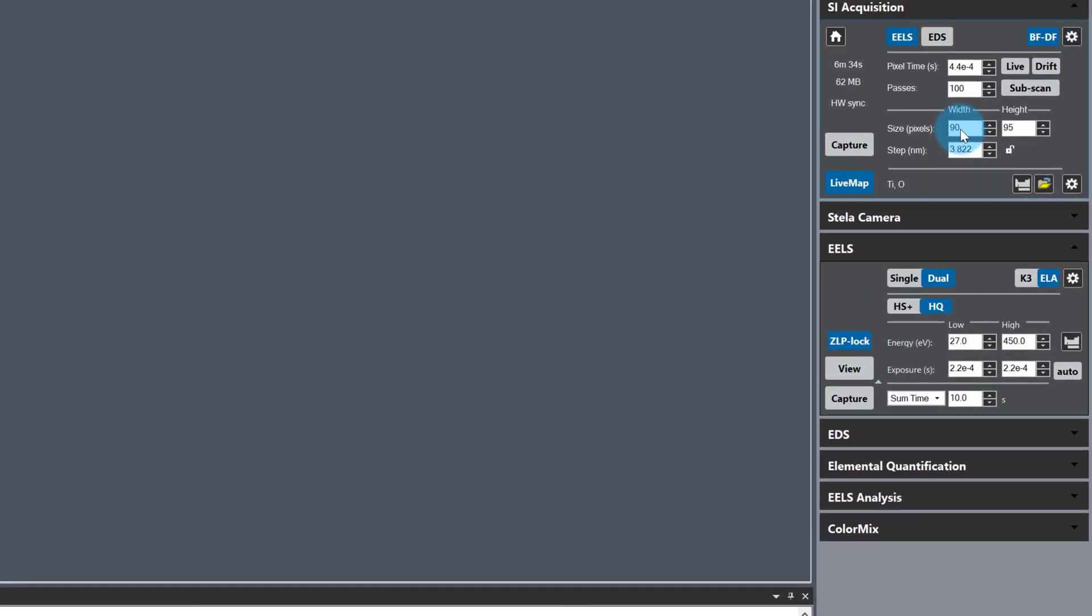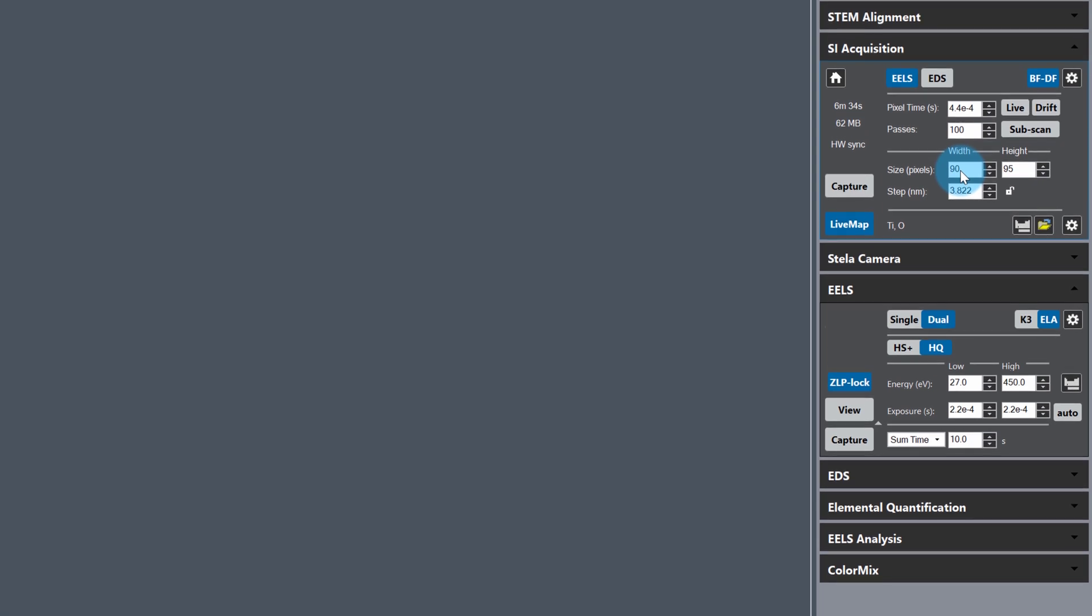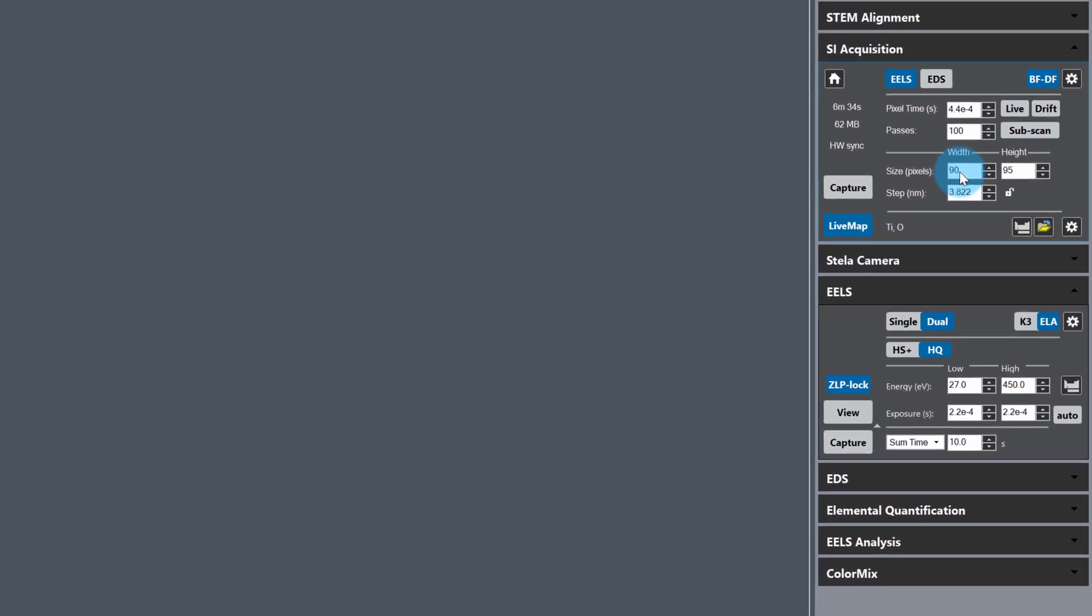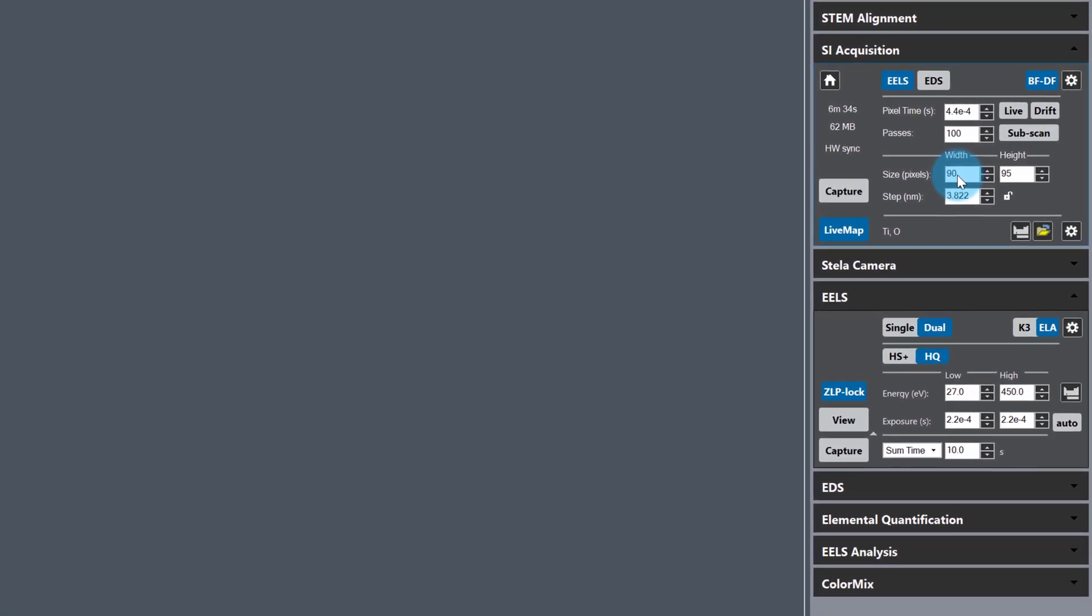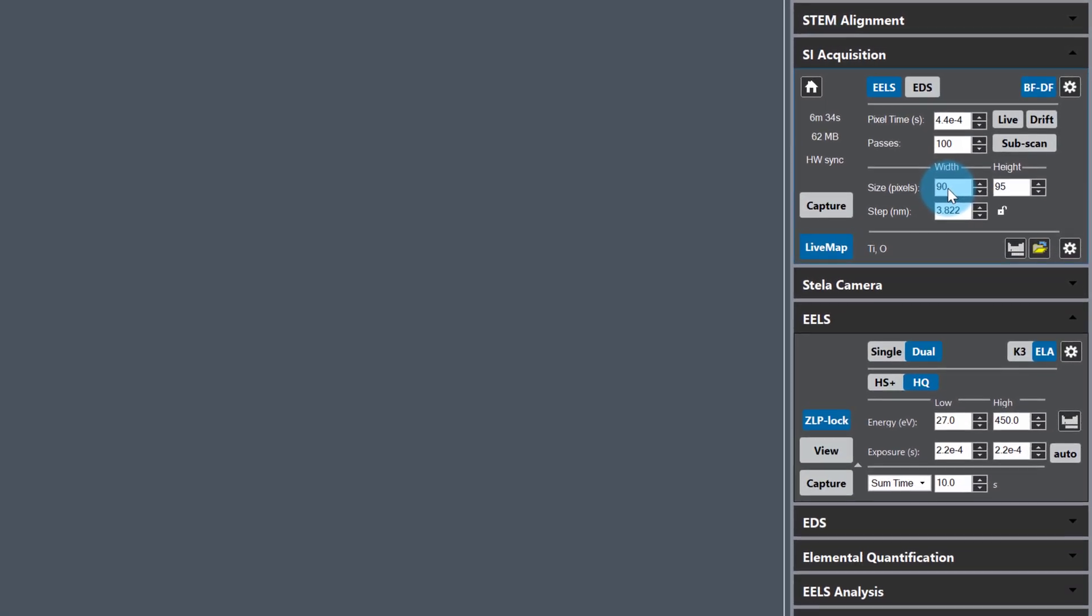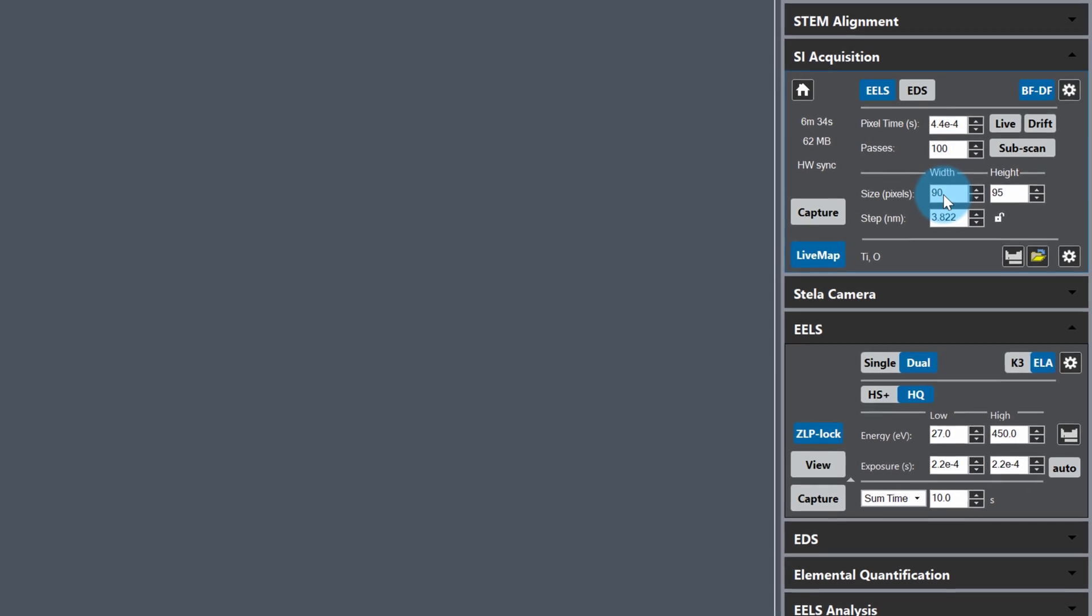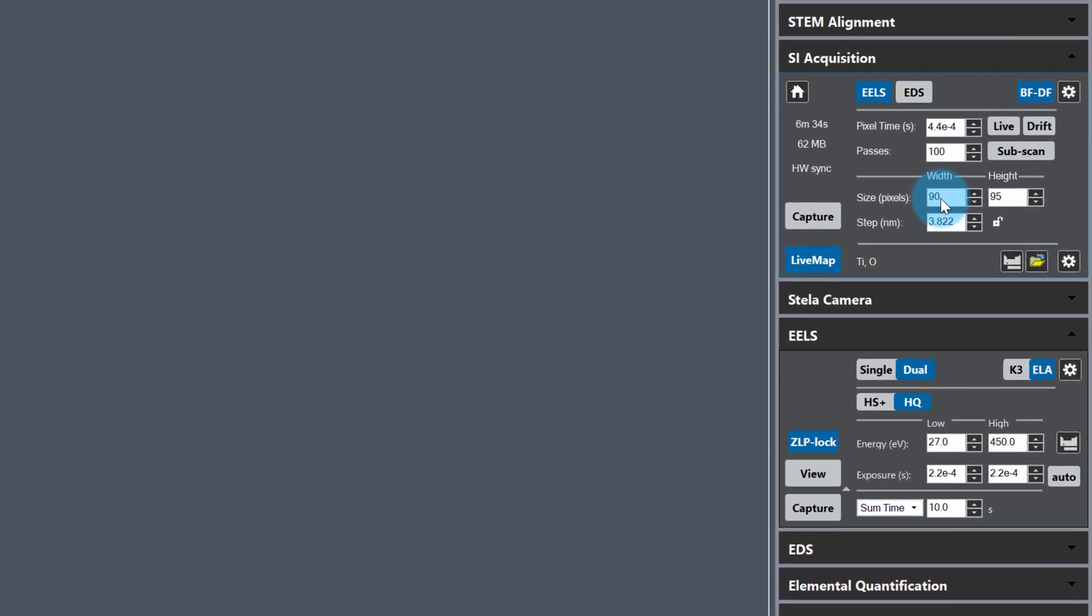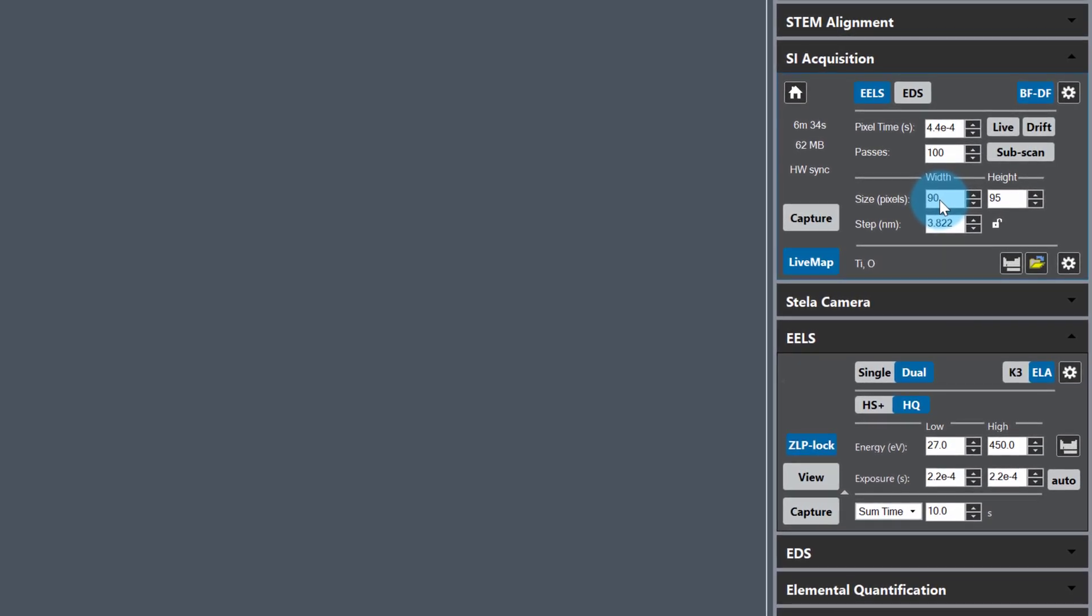As you can see from the SI acquisition palette, I'm going to acquire a 90 by 95 2D array spectrum image with 100 passes. I've also enabled live mapping so I can monitor the signal to noise ratio live so I can stop the capture early if I want. Now all I need to do is hit capture.